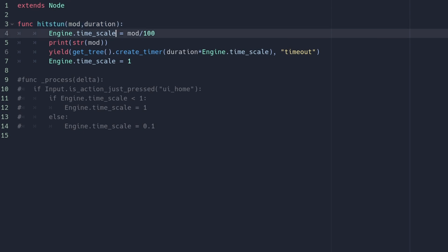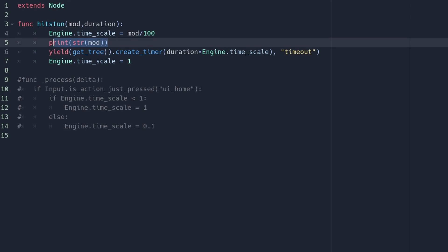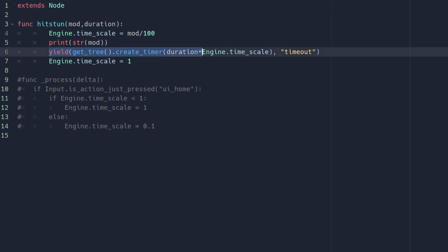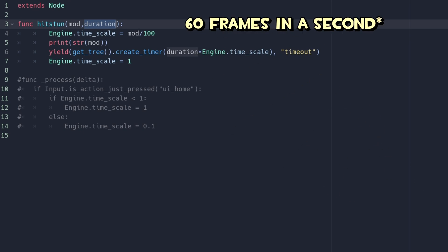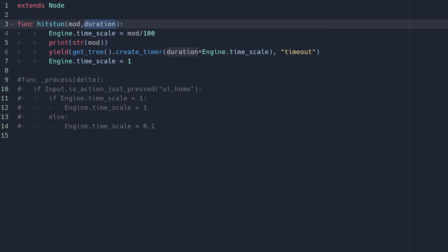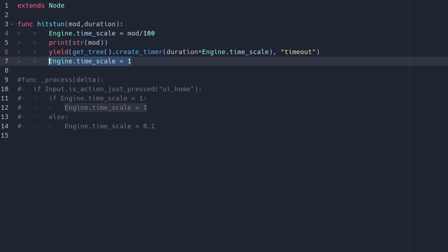I print mod just for testing purposes to confirm it's working. Then I pause the function and create a timer that is outside the scene tree, setting its wait_time equal to the hit lag duration. Since the engine is running at 0.04 of normal speed, to get an accurate timer we set the duration equal to hit_lag divided by 60, because there are 60 frames per second. Once this timer concludes, it deletes itself from the scene and engine.time_scale is set back to one.